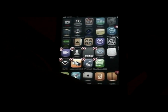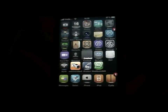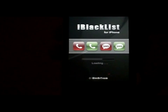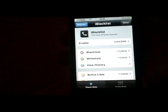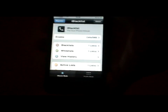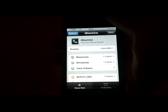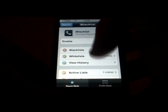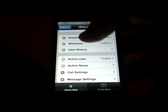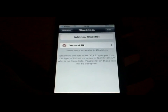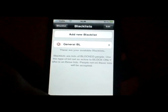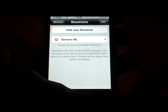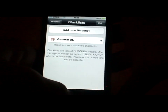Next is iBlacklist. What this does is it blocks people from spamming you with SMS or calls. You can just block them completely by going into here, blacklist, and you add your contact or the number that's annoying you, by doing that.